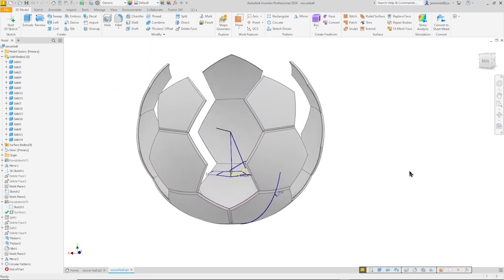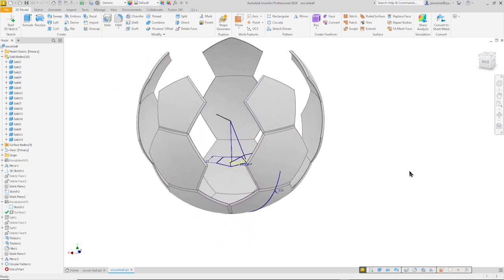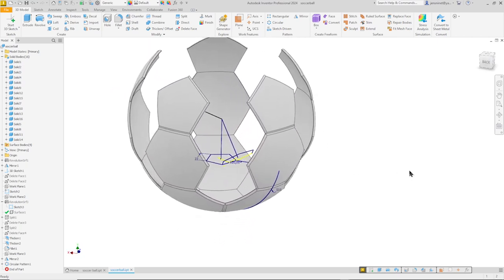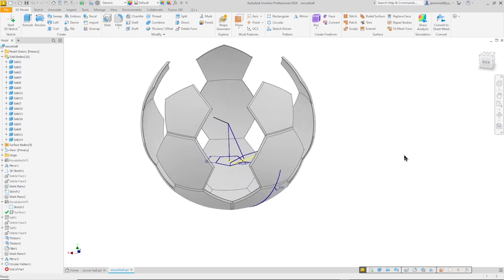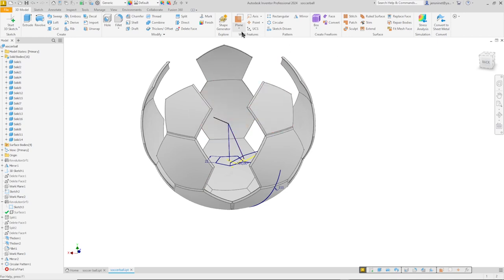So we get half of the solids we need for our soccer ball. So let's just mirror that over a plane which is defined by that line and that end point.